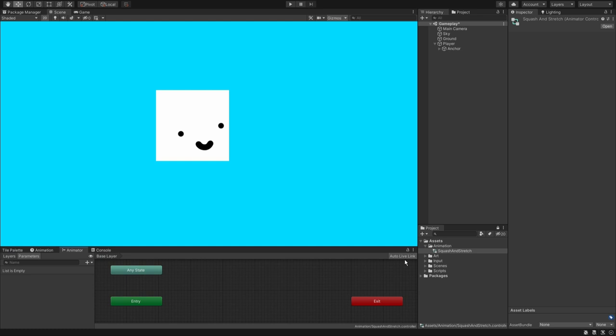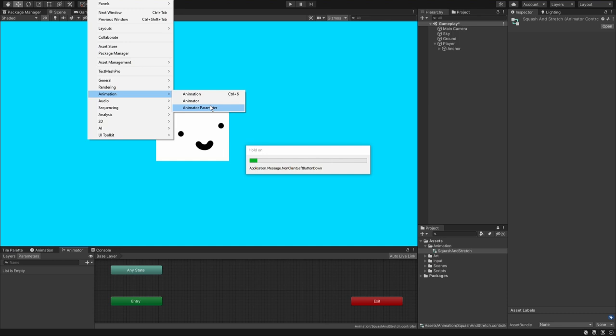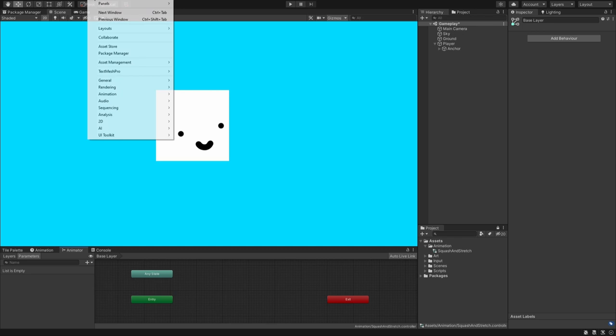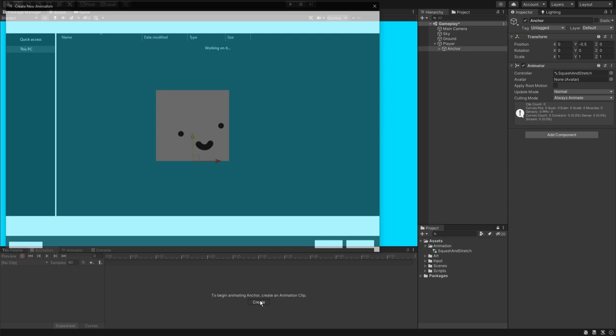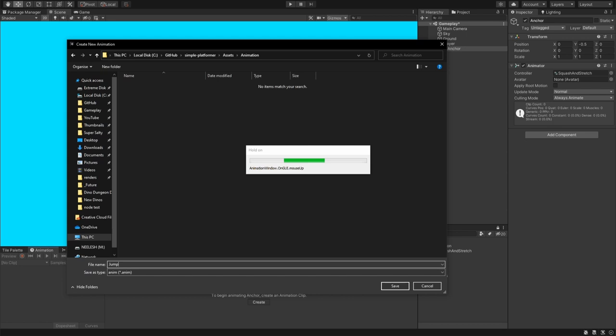Let's double click this guy. That should open an animator. Otherwise, you can open up the animator by going window, animation, animator. There's nothing in there. We need to create animation clips. So what we will do, window, animation, animation again. And here, because I have the anchor selected, to begin animating anchor, create an animation clip. We just smack create over here. Now I'm going to go to the folder and I'm going to call this animation jump.